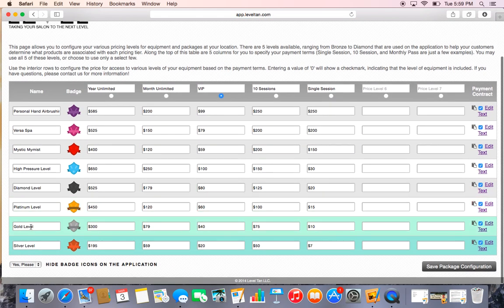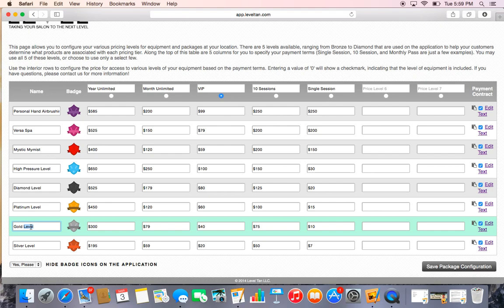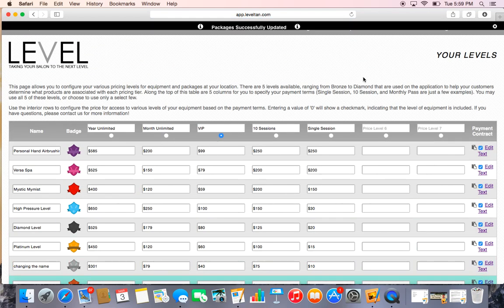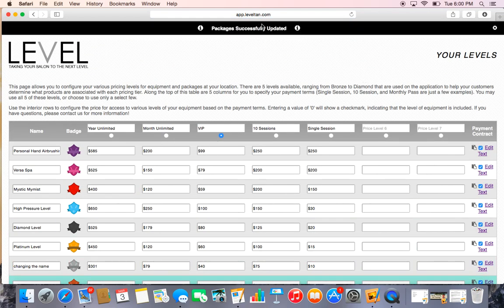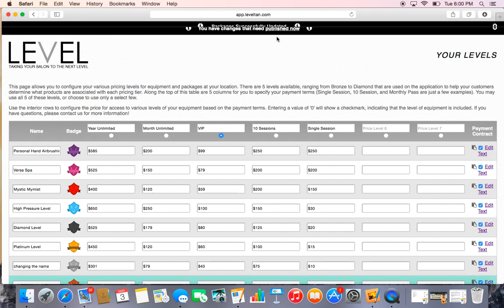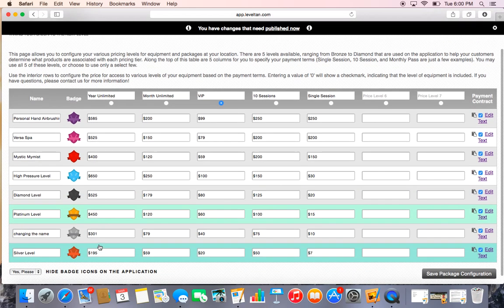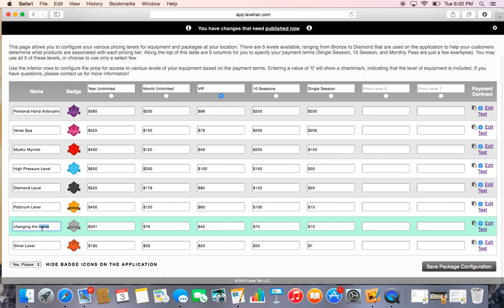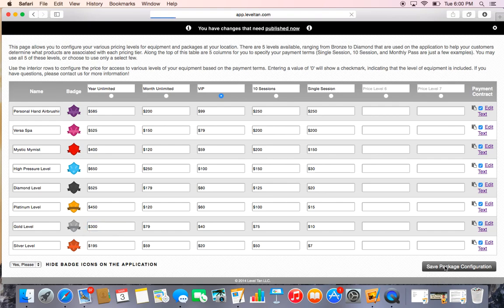You just double-click and change the name, and then maybe the pricing—we're gonna make it $301. Save Package Configuration, and again, up here it's going to say Publish Now, and then you Publish Now. But we actually want to put that back, so we would just go back to it and change it back to $300, and then we save it and we hit Publish Now to finish it out.